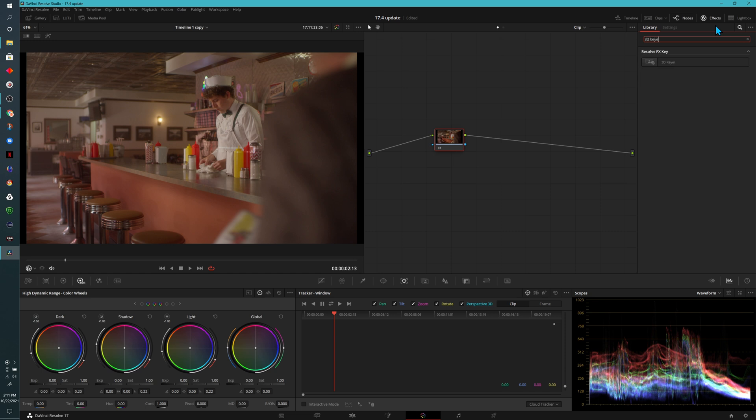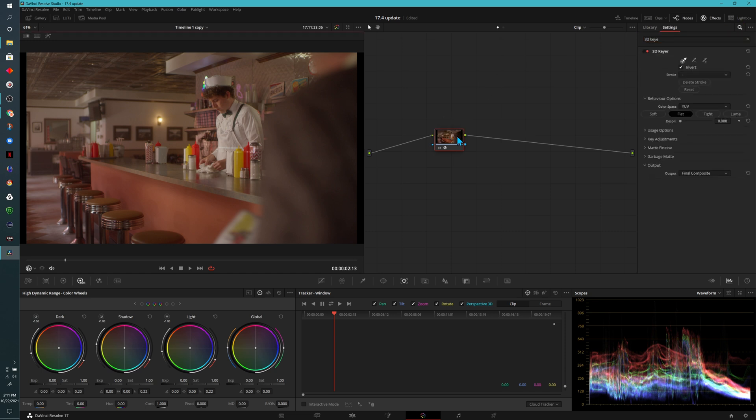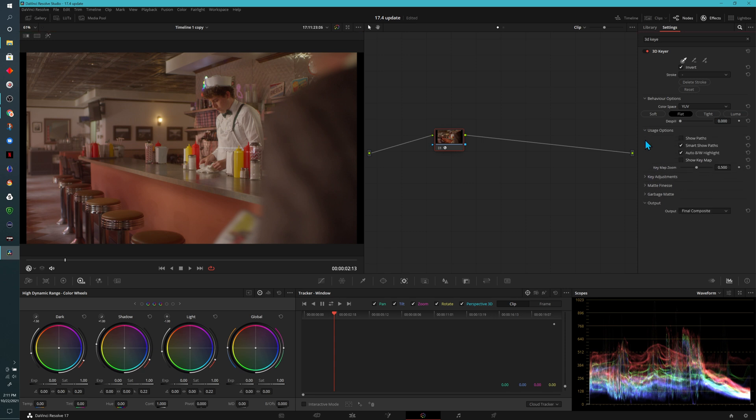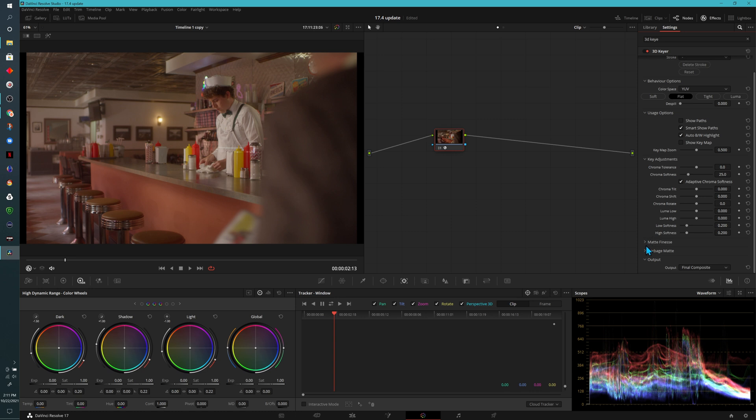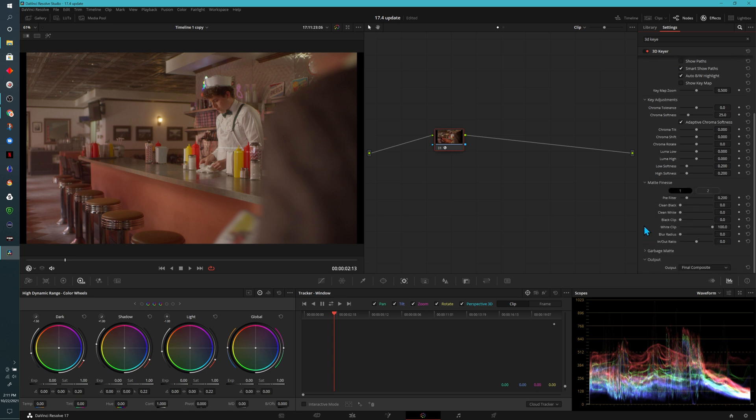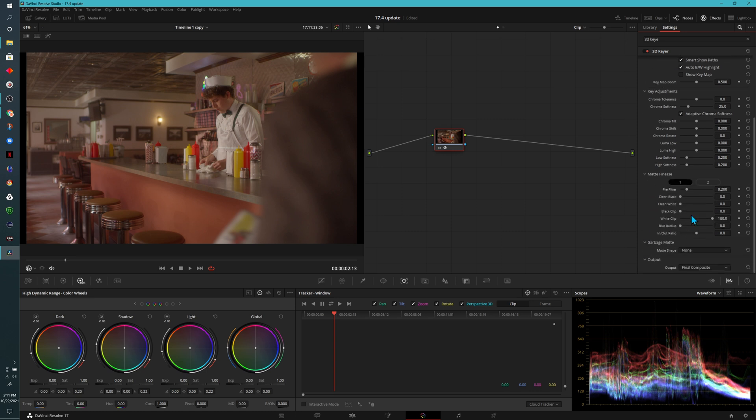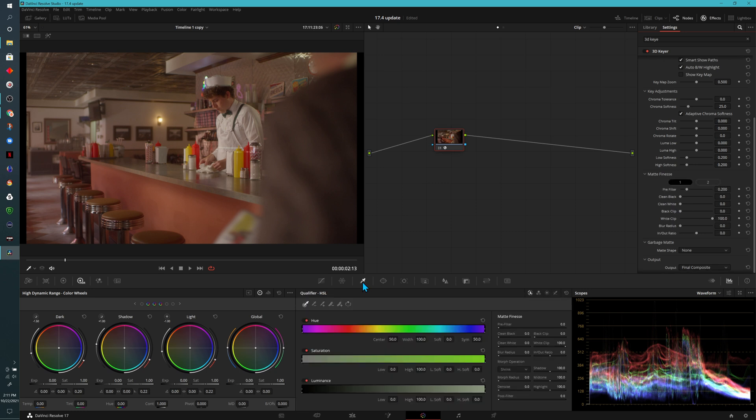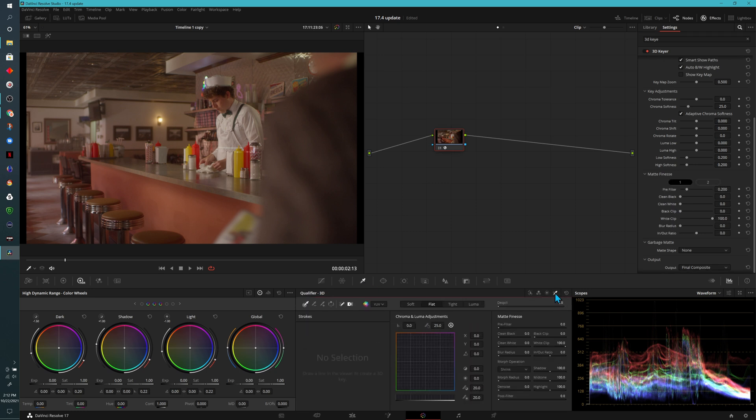So the nice thing about the newest version is that we have a lot more options within the 3D Keyer. I may end up doing a separate video about this, so if you're interested in that, let me know and please subscribe to the channel. You'll notice as I open up all these sections, we have a lot more options. Once again, if we come down to the qualifier, you'll notice that our screen looks a little bit different.